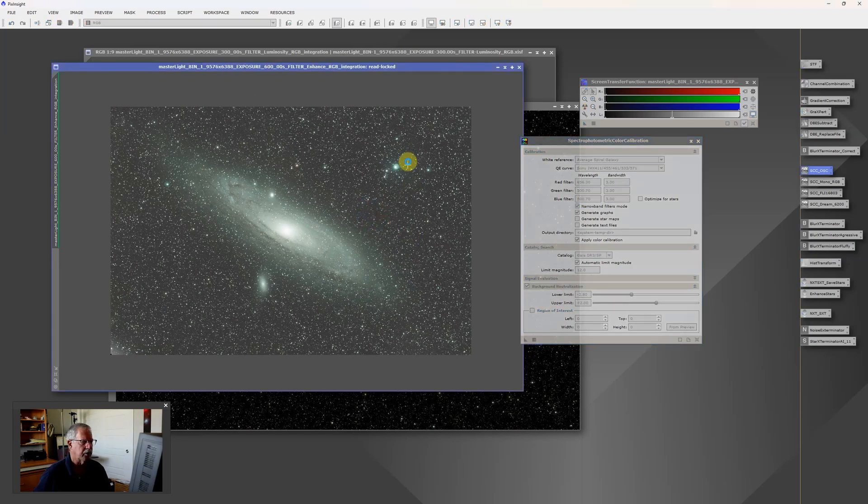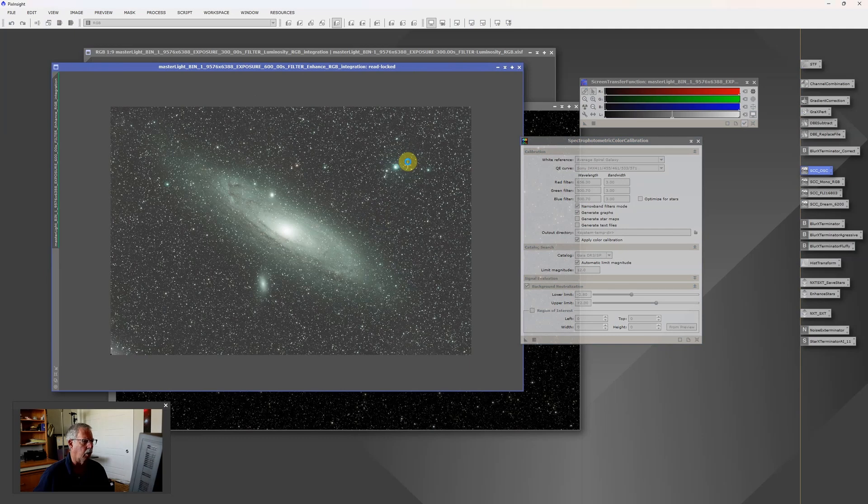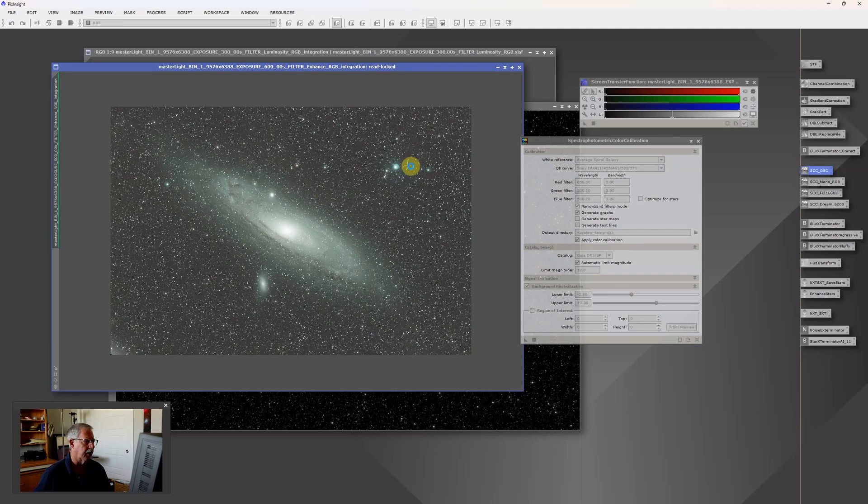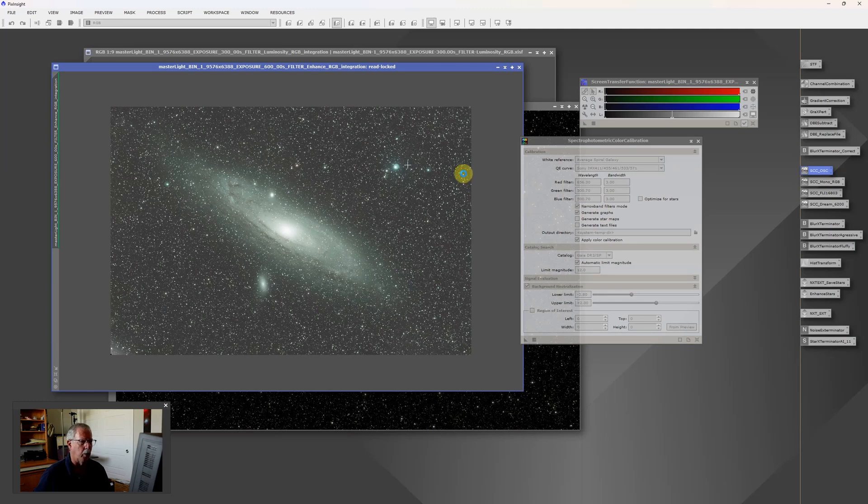And what that's doing, it's going to go through the same process of trying to find a white balance for the image or a color balance for the image such that the colors of the stars line up appropriately with their Gaia catalog colors that they should be. But in this case it does it knowing that the red, green, and blue were captured with a dual narrowband filter.